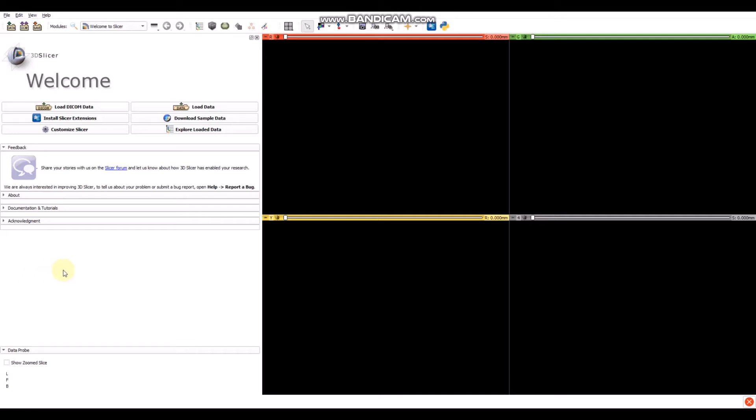Hi! This is a video tutorial for the T1 ECB Mapping extension of 3DSlicer. To start, we have to download the extension from the extension manager.